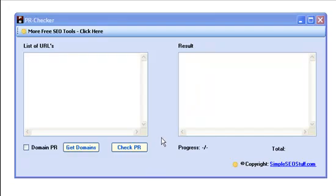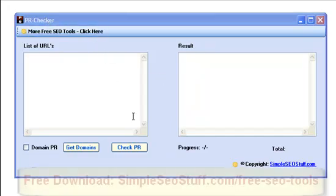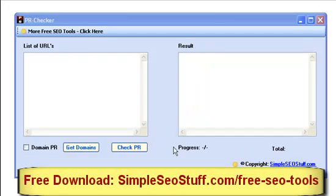Hi, Robert here from simpleseostuff.com. I just uploaded a new tool to my website, a tool called PR Checker. You can download it for free from my website.